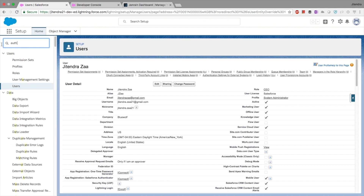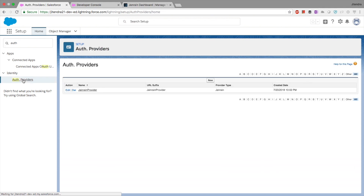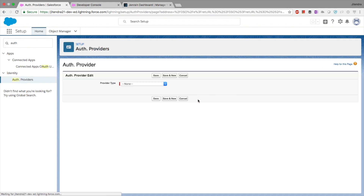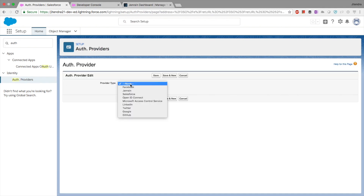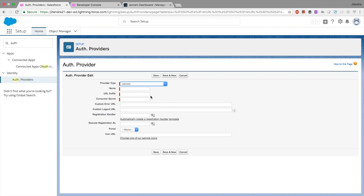Go to Setup, then Identity, then Auth Providers. Salesforce has a lot of out-of-the-box auth providers like GitHub, Google, and Twitter. The one we are interested in is Janrain, so we have to choose Janrain. We can provide a name — let's say 'Demo SSO' — and a URL suffix. Keep it simple.